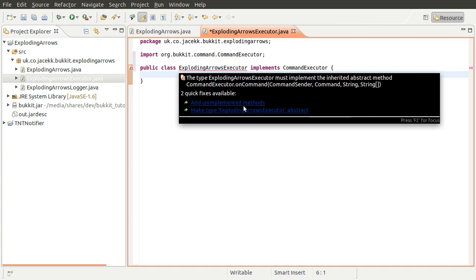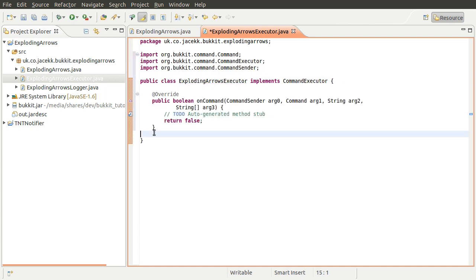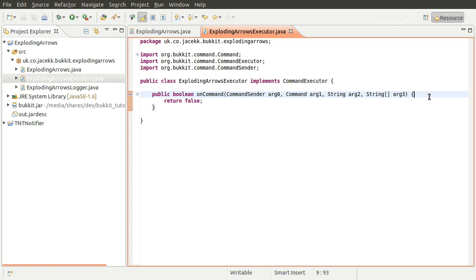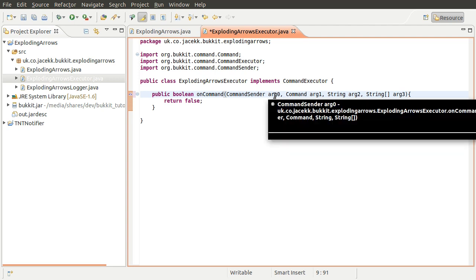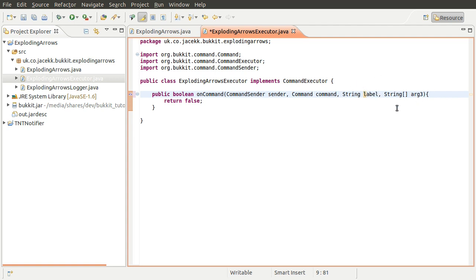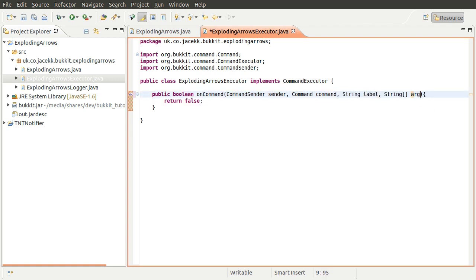Click Finish and the class will be created. This class needs to implement CommandExecutor - we'll import that. You get an error because you need to define a method, so go to 'Add Unimplemented Methods'. That adds the onCommand method. Let's tidy it up by removing the comment and putting things on the same line. We'll rename the arguments - arg0, arg1, etc. are not very friendly. The first one is the command sender, representing whatever sent the command - usually a player or the console - so we'll rename it to 'sender'. The next one we'll call 'command', and then 'label'. The final one is the arguments, so we'll call that 'args'.